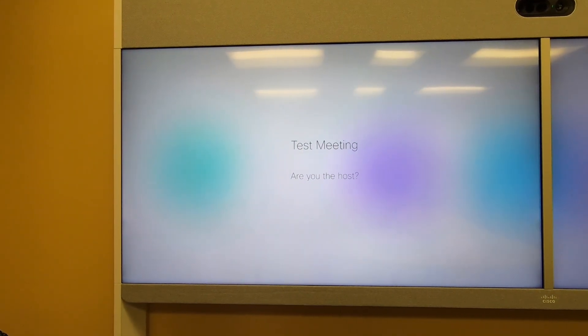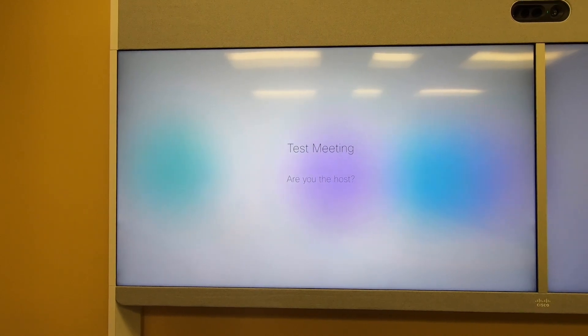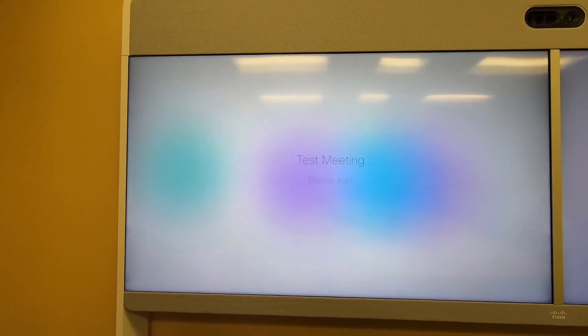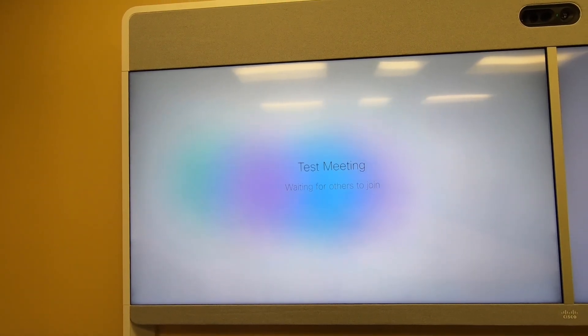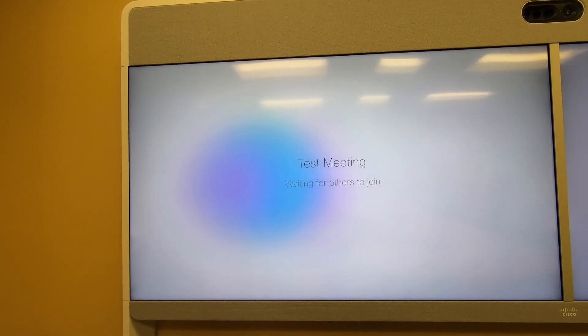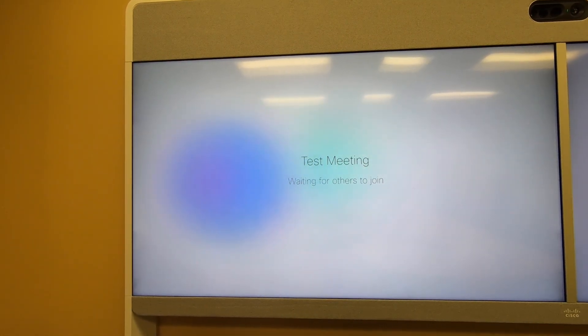Again, it will ask us if we are the host, and the meeting will begin accordingly. When the meeting has ended, we can simply ask the endpoint to end the call.